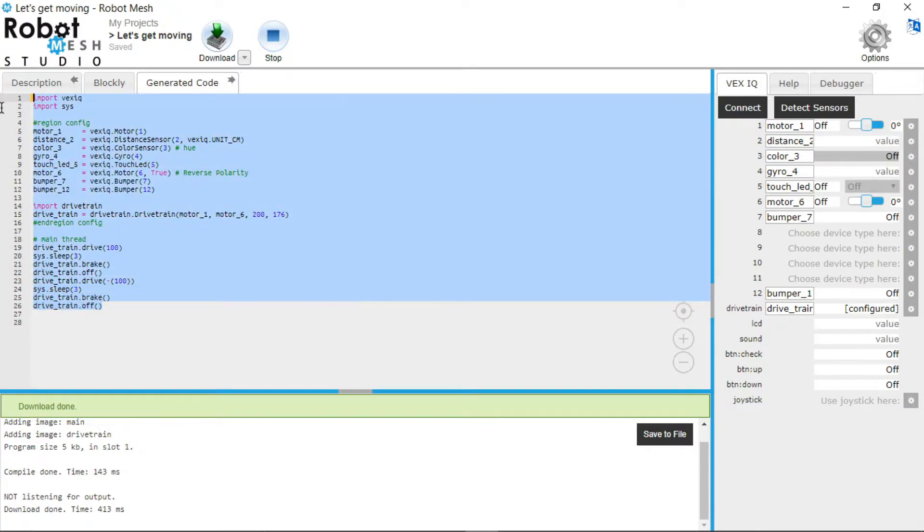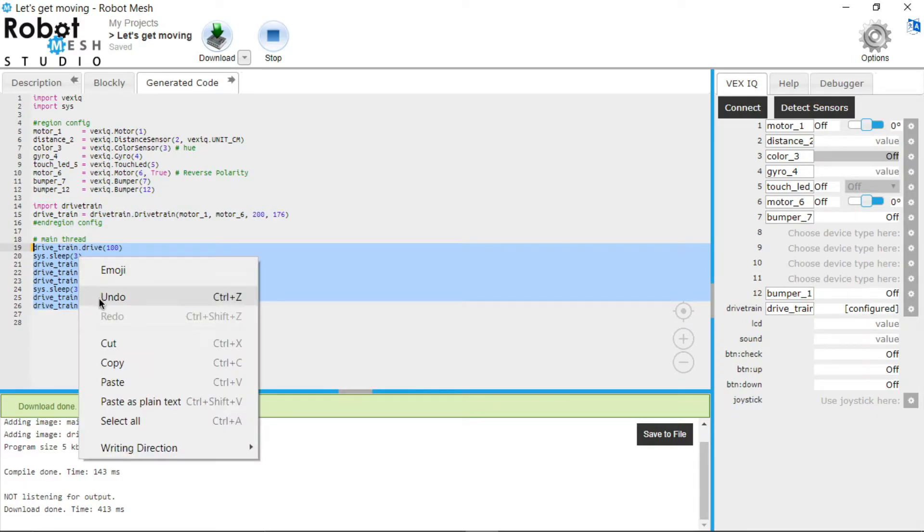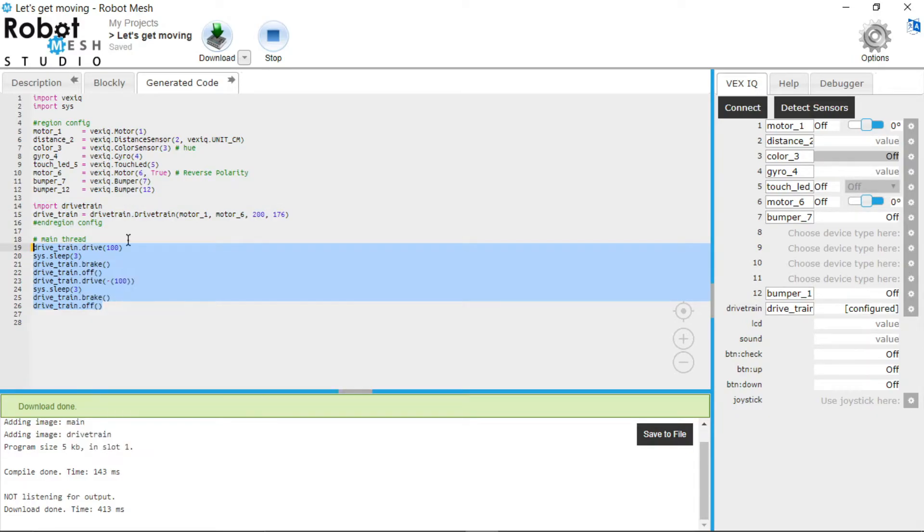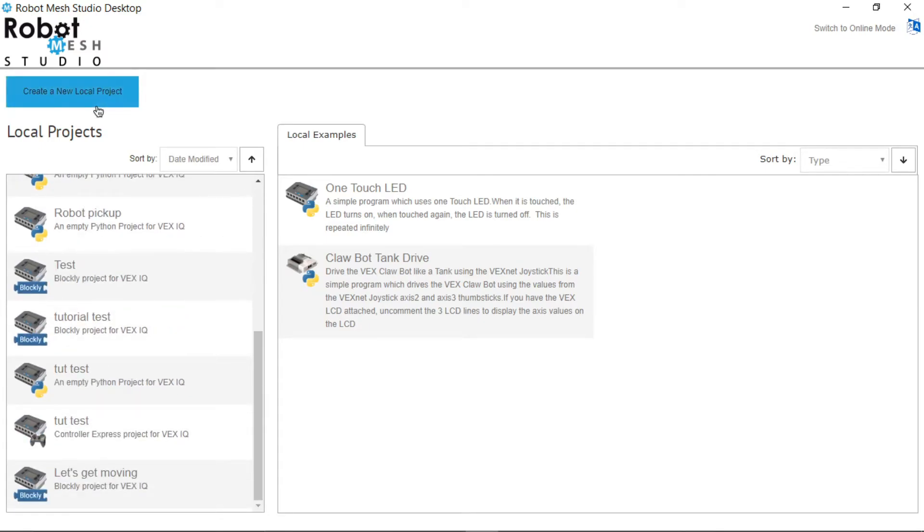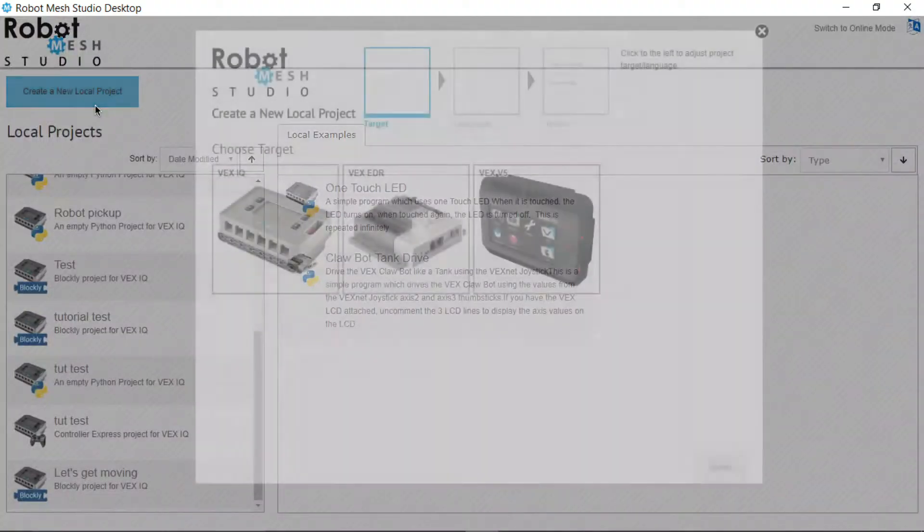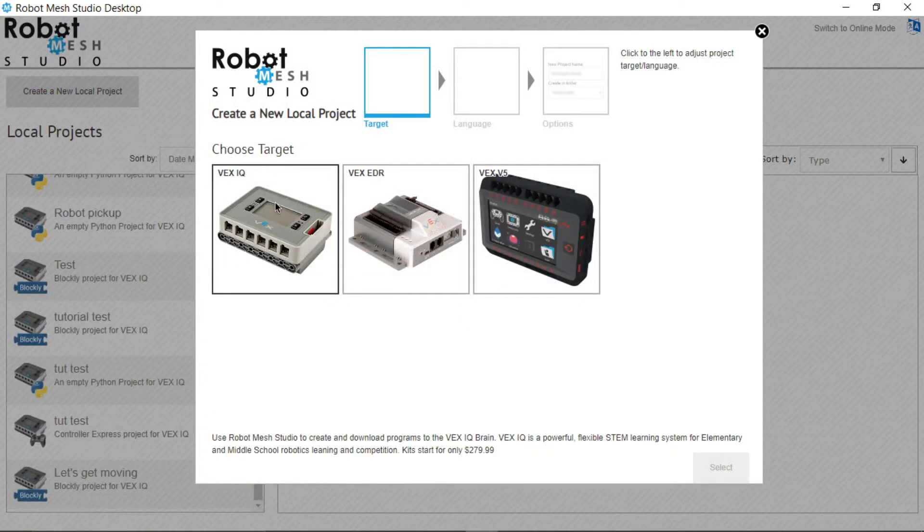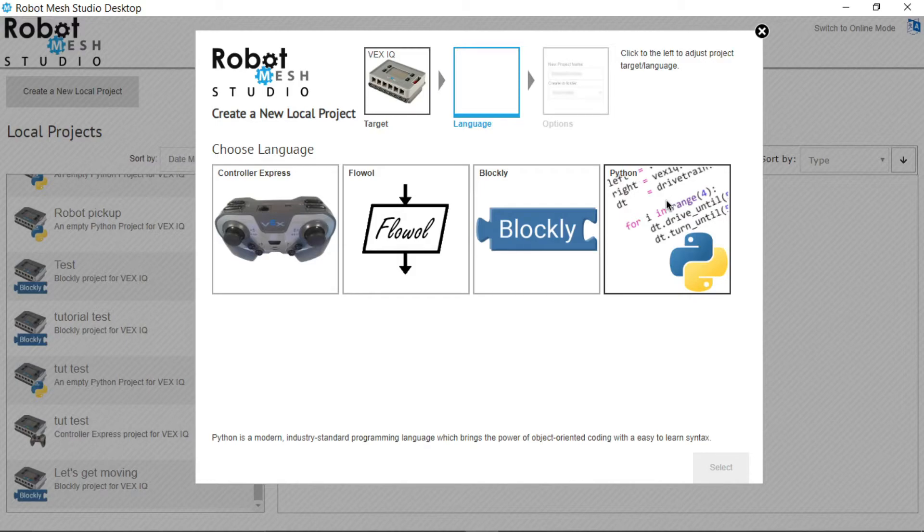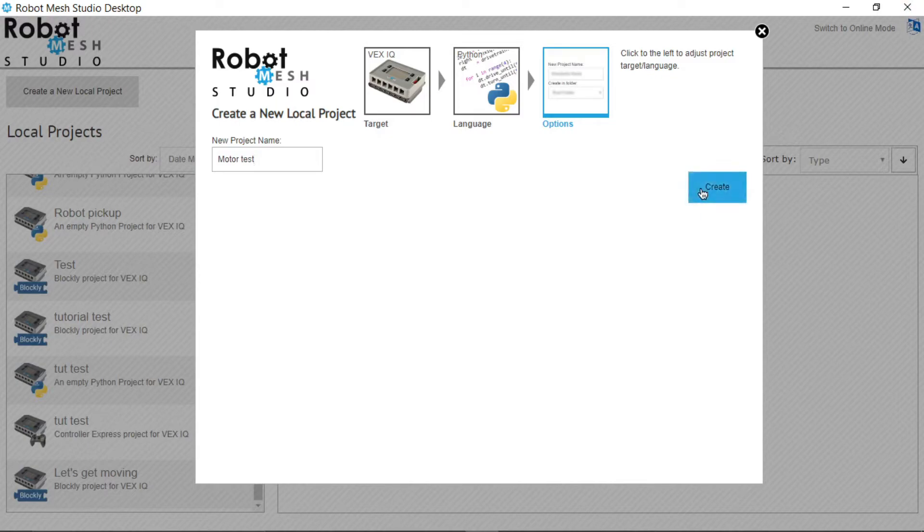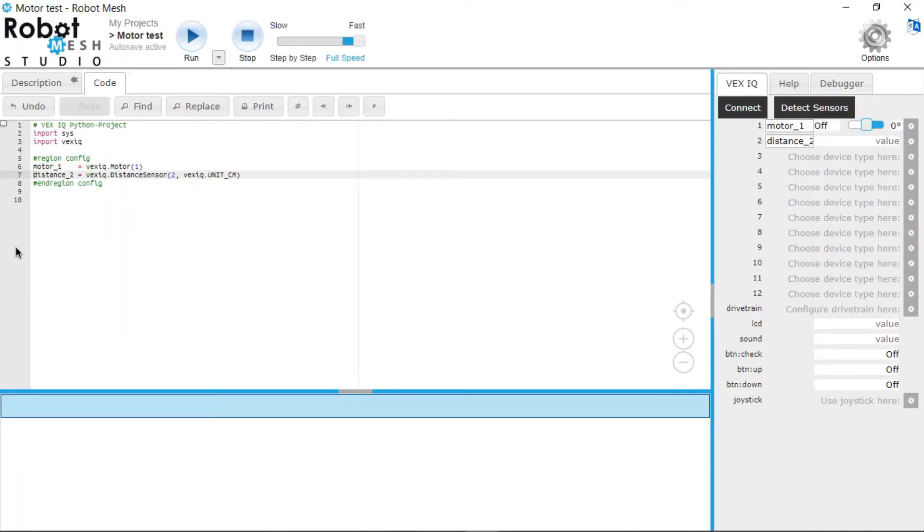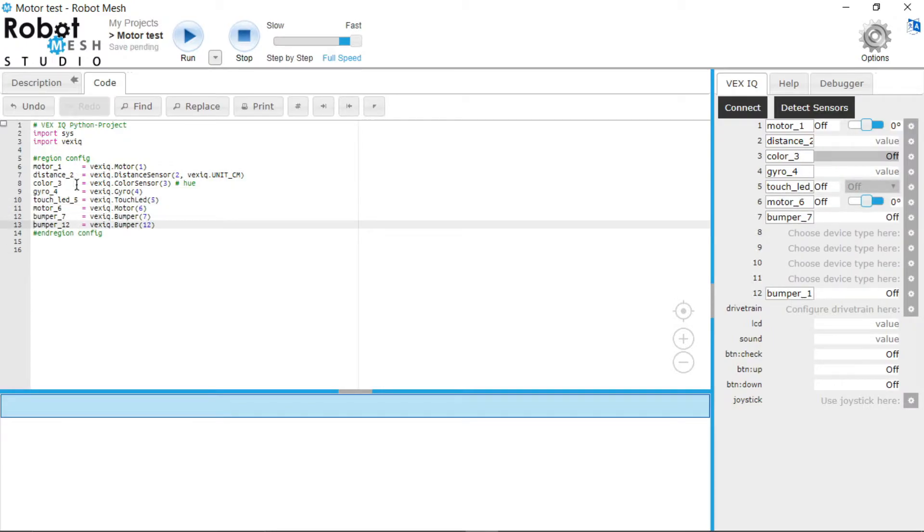So we will just copy mainly this thing underneath the main thread. We're going to go back home to Robot Mesh Studio. We're going to create a new file. This one we're going to use Python. And then we're going to name it Motor Test or whatever you want to name it, doesn't really matter. Create.